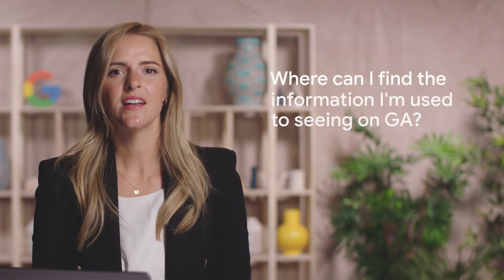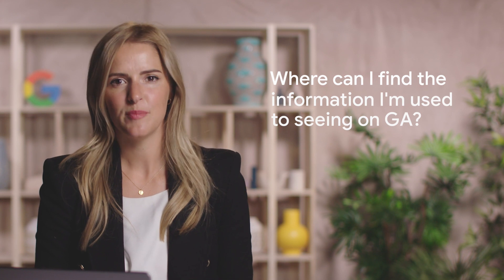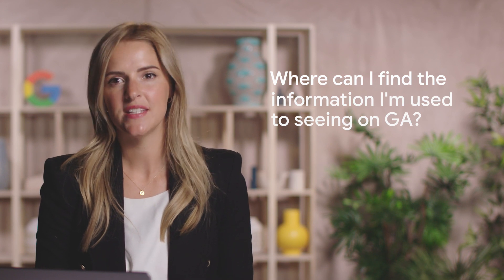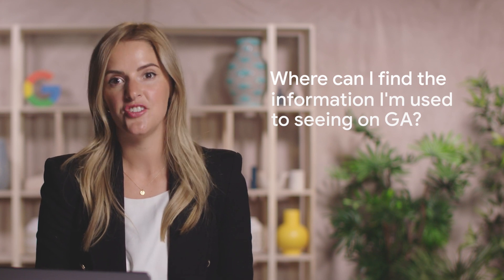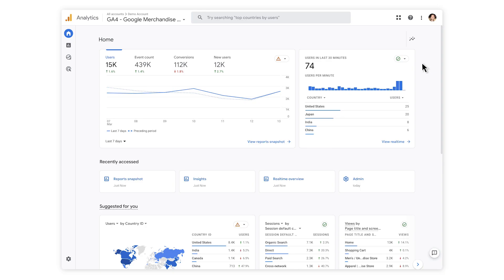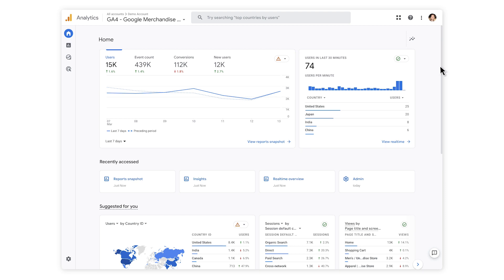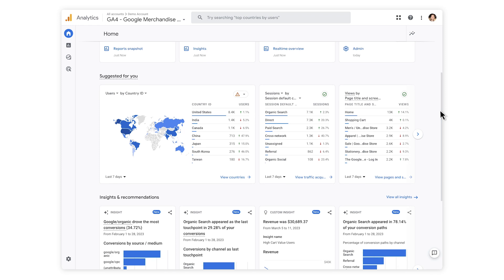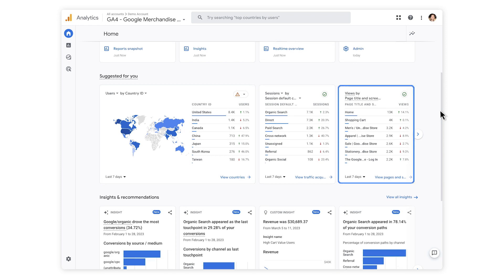Okay, now you're set up. Let's explore the new console together using the dummy news site. A common question we often hear from publishers is, where can I find the information I'm used to seeing on GA? On the homepage, you'll see how many users you've had in the last 30 minutes. You can also see where those users originally came from and their most visited pages.